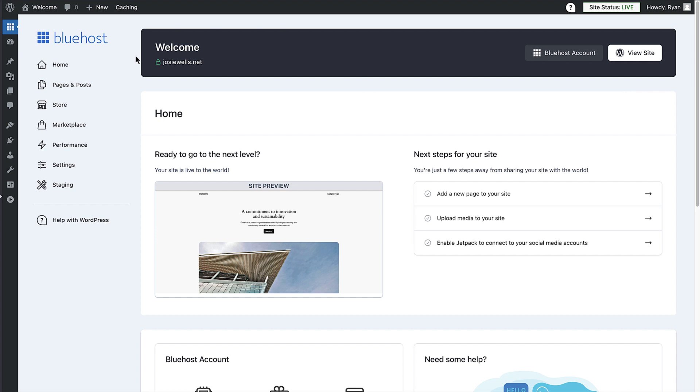Welcome to the dashboard of your WordPress site. Well, not quite. This is the Bluehost section within WordPress. For the authentic experience, click on the dashboard icon here in the menu on the left.